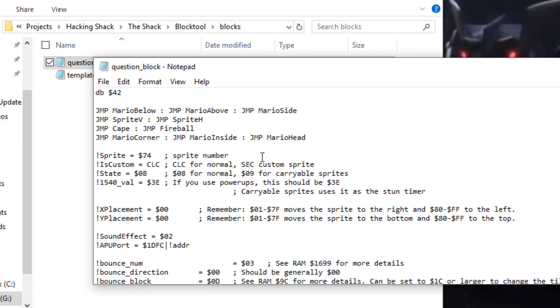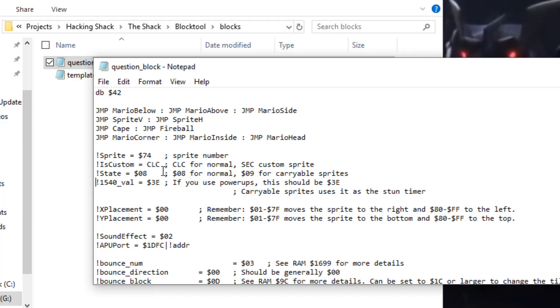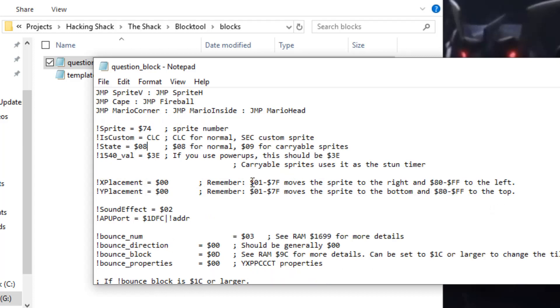So you can add the block to whatever you like. I recommend just going where these exclamation marks are, and if you want to insert custom sprites if you know how to do that already, you can change CLC to SEC for custom sprites instead. But yeah.